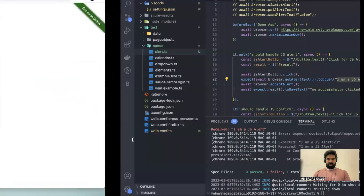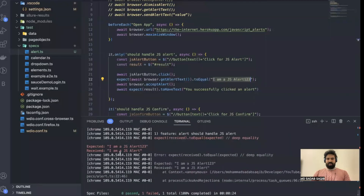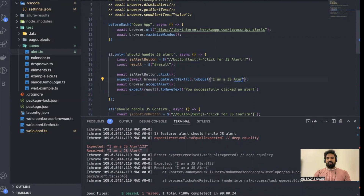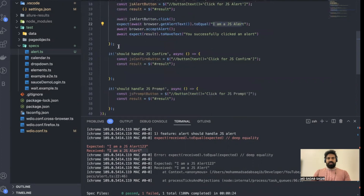The test has failed, and exactly we got the error. Expected was the correct string but we received the modified one because we gave the wrong data. That means our code is working fine — when you give the correct expected data, it passes.